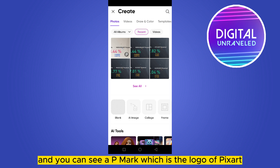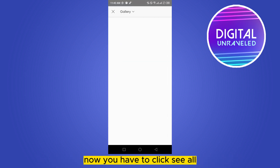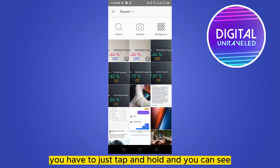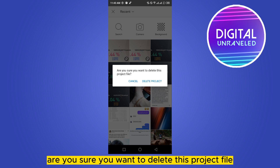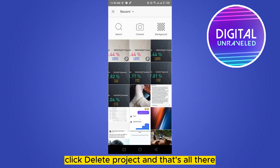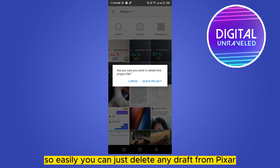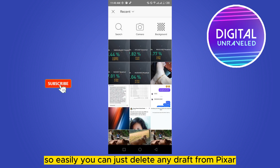You can see a PixArt logo mark on the draft. Now click 'See All.' These are the two drafts that I have saved. Just tap and hold, and you can see: 'Are you sure you want to delete this project file?' Click 'Delete Project,' and that's it — you can easily delete any draft from PixArt.